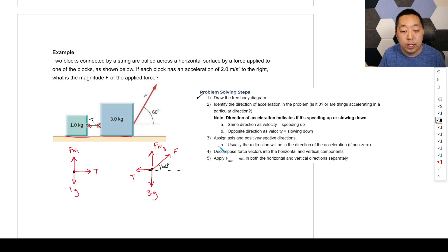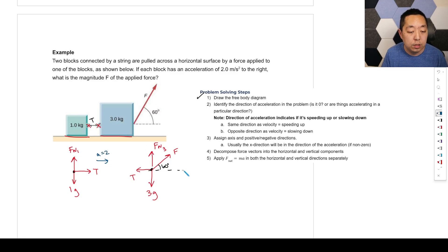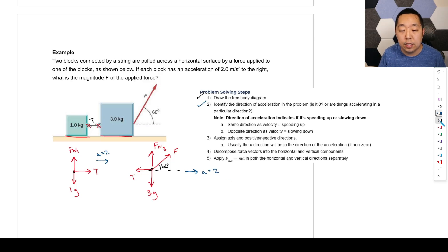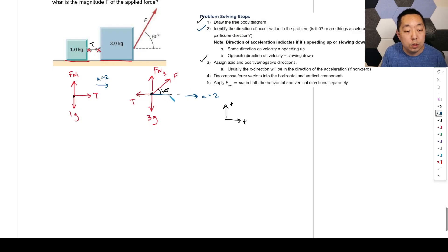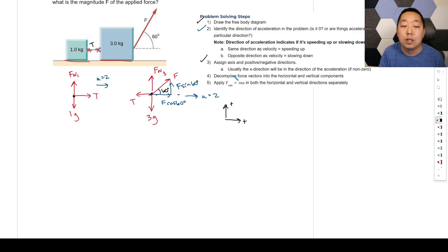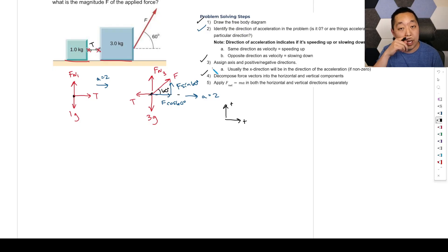Identify acceleration: 2 m/s² to the right as given. Assign right and up as positive. Decompose the angled force F into F cosine 60 degrees horizontally and F sine 60 degrees vertically. If you struggle with decomposition, review the lesson on vector decomposition and calculating F net.